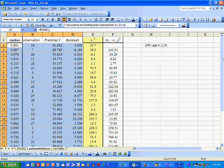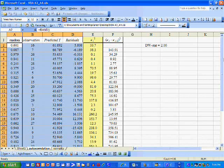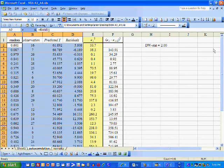The moral of this story is: when you have cross-sectional data, autocorrelation isn't going to be a problem, generally speaking. However, when you have panel data or time series data, you definitely want to compute the Durbin-Watson statistic and test for autocorrelation.